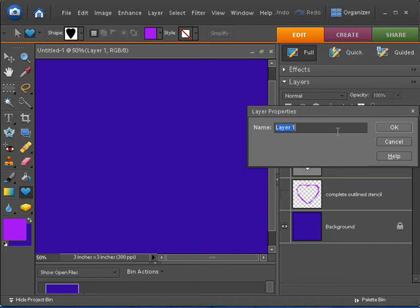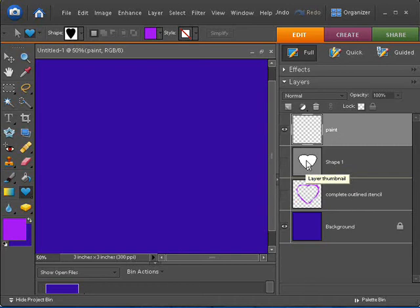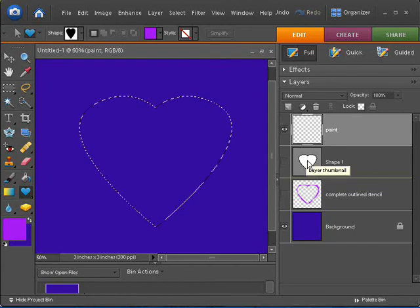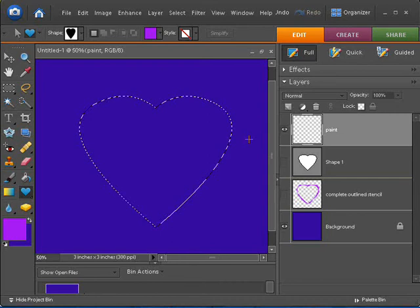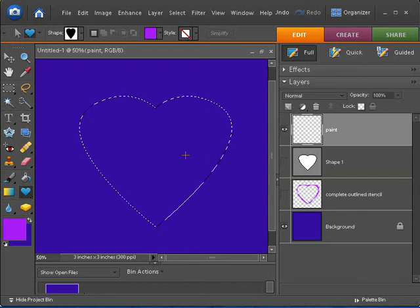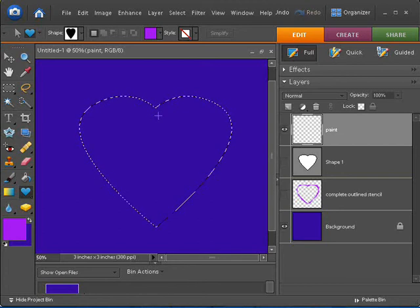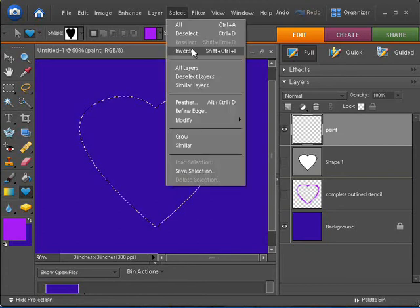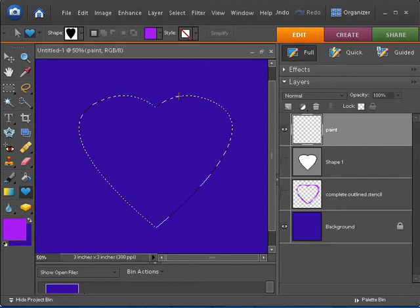So let me double-click on this, and I'm going to rename this Paint, because this will be the layer that I paint on with that stencil. So let's go ahead and hold the Control key or the Command key on the Mac and click on that Shape layer to get the Marching Ants, the selection. Right now if I started painting, I would only be able to paint inside the selection. I want to paint on the outside of it, so I need to select inverse.